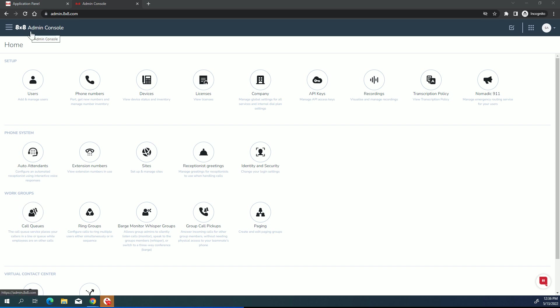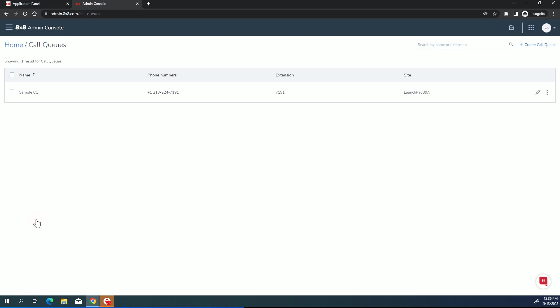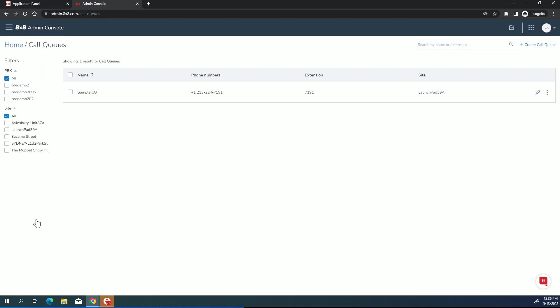So in the 8x8 admin console, we go to call queues. You can have many call queues on your system, and we will edit this existing one right here, but that will give you the information you need to create one from scratch.